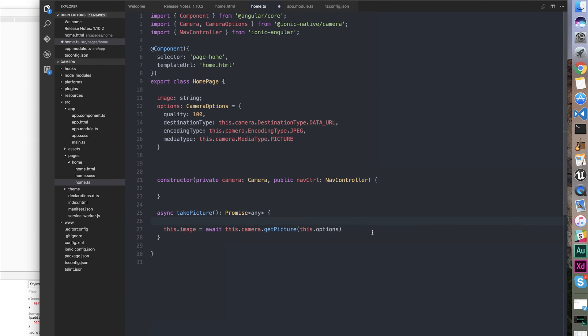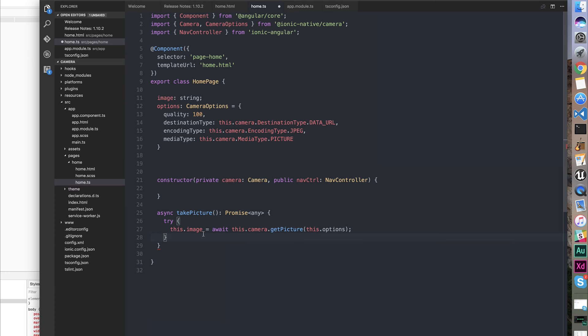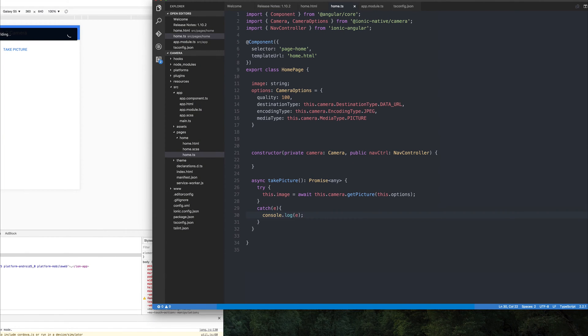Right now, we would have to also add a try-catch block to this. And then we could simply log out any exception.